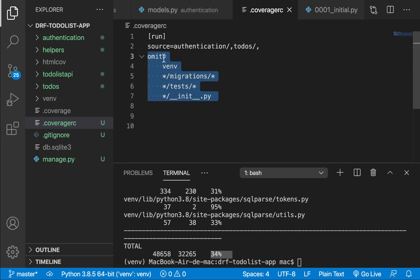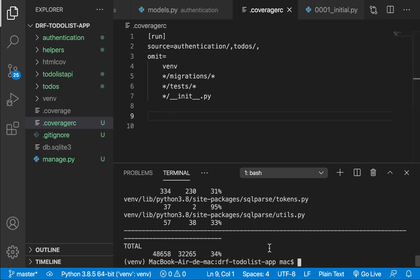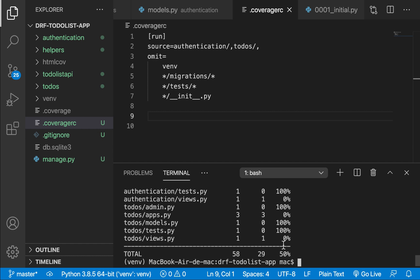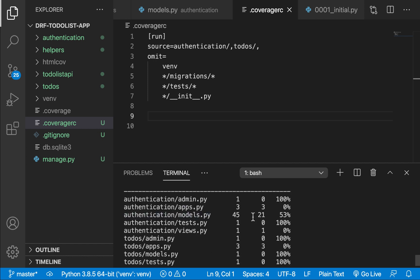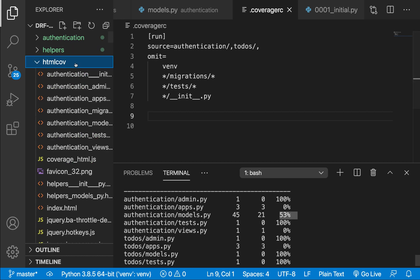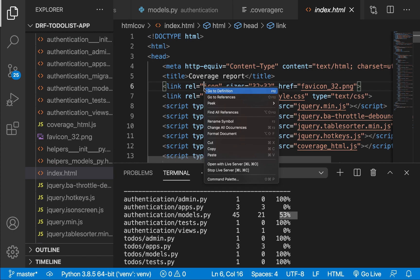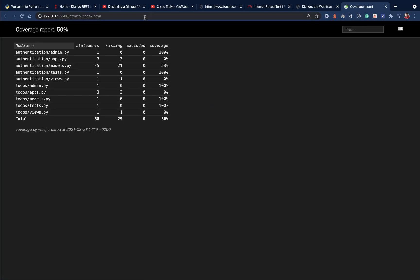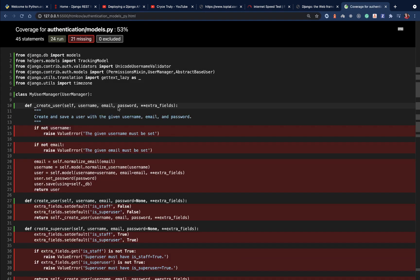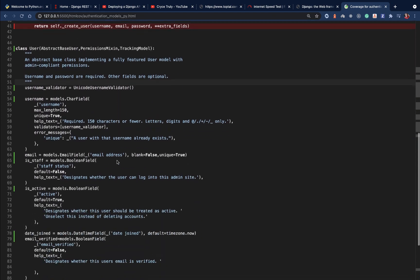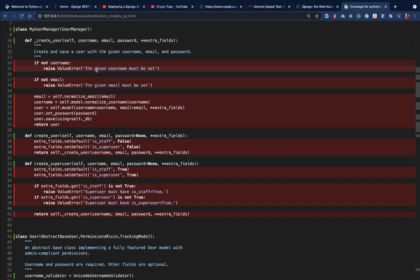We also want to ignore the virtual environment, everything with migrations, everything with tests in them, and similar files. Now if we run the coverage command again, it's faster and we can see we have 50% coverage. Our model file is not tested at all — it's at 53%. We need to raise that to 100%. I'm going to open the HTML report with Live Server, and clicking on models.py you can see the red lines indicating code we need to test, such as checking that a user must have a username and email.